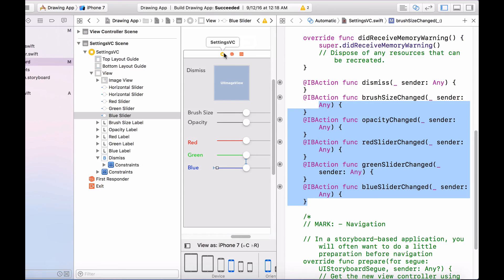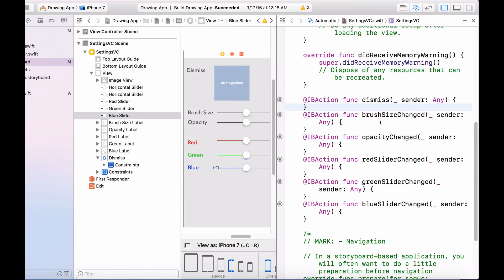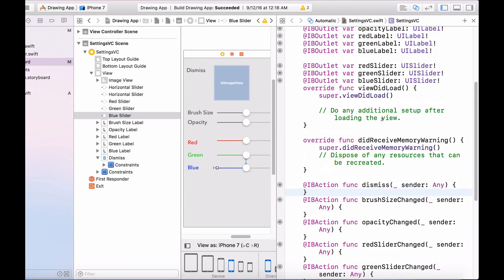Now that we have connected all the necessary IB outlets and IB actions for the settings view controller, I think it's good to take a break. All we did was set up the layout of the settings view controller, but we've actually done a lot. In the next video tutorial we are going to be writing some code to make our settings view controller fully functional. If you benefited from or enjoyed this video, be sure to leave a thumbs up, and if you have any suggestions just leave a comment down below.